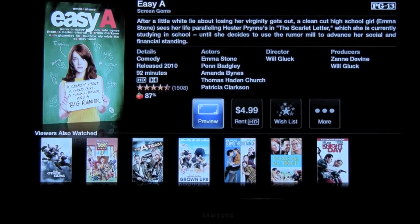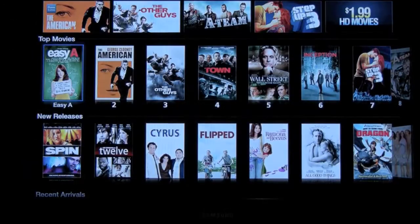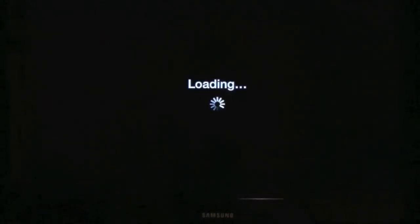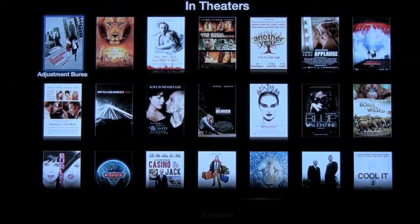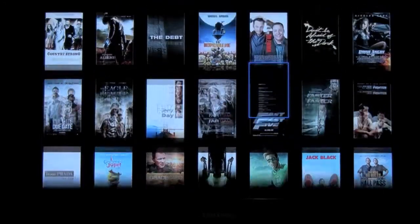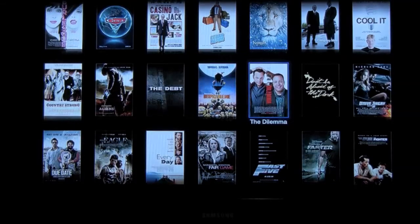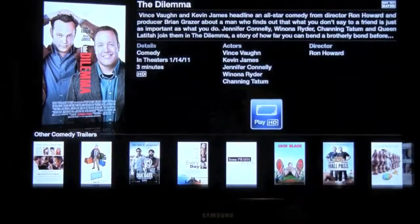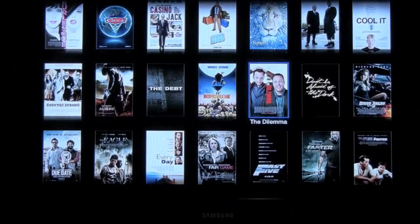Another neat thing is that you can get previews for movies that are in theaters. I'm using my iPhone to control it, that's why it seems a little bit jittery. I want to check out the movie The Dilemma, and it gives you a high-definition preview, which is kind of cool. The picture quality looks pretty impressive.